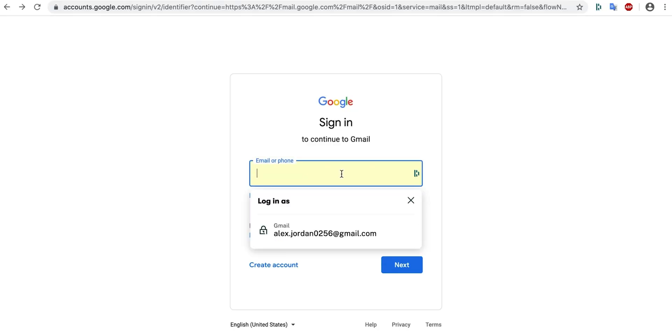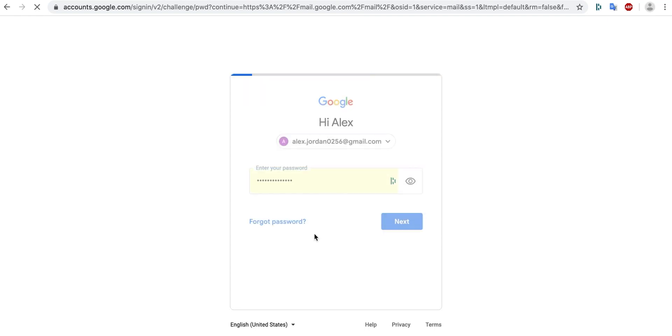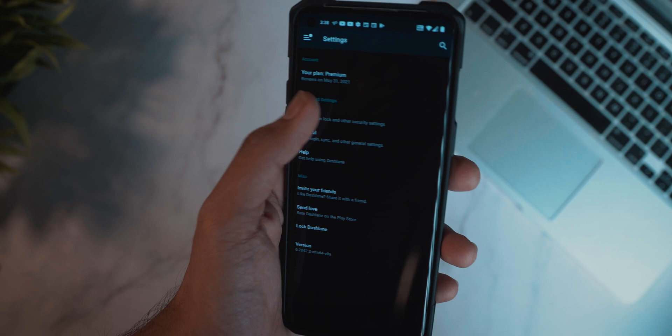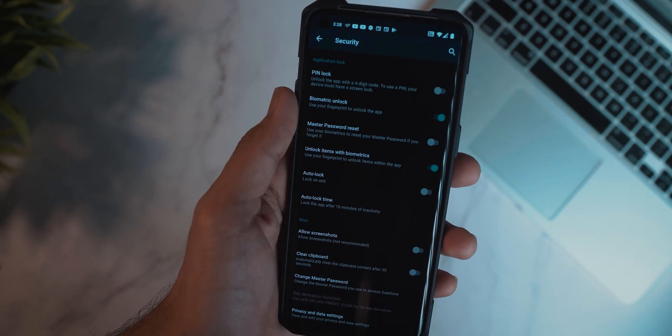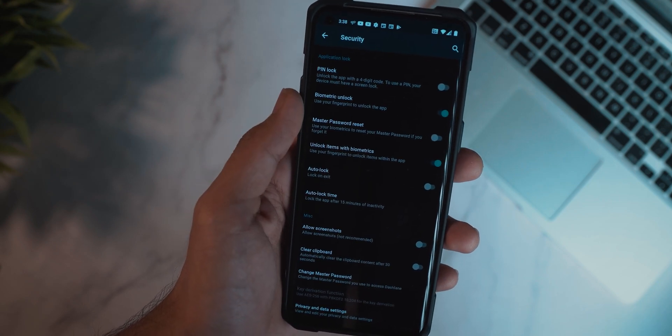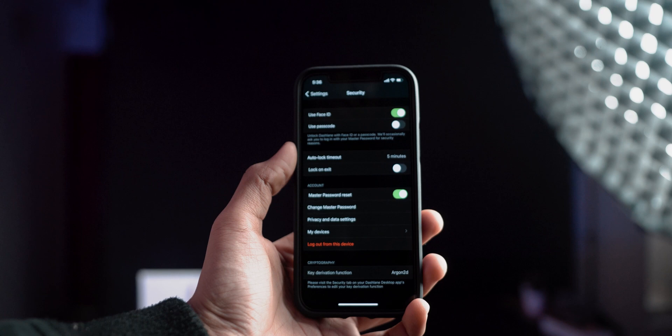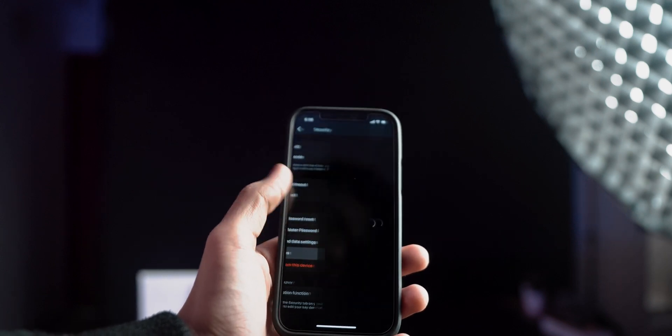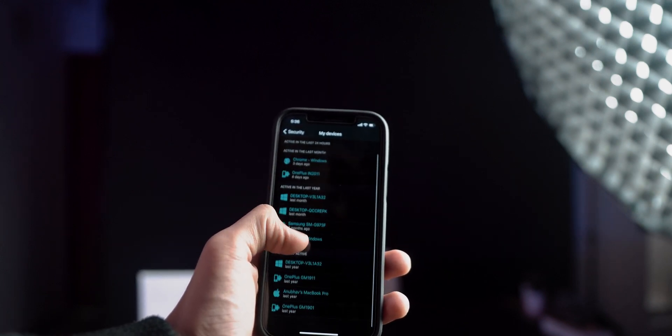The app automatically auto-fills your passwords whether you're on desktop or on mobile. All you have to do is remember the master password that will be used to access Dashlane, whether it's the app or the extension on your browser. This master password can also be turned into a biometric ID — on iPhone it works with Face ID, and on Android it works with your fingerprint sensor. All of these features are really cool.